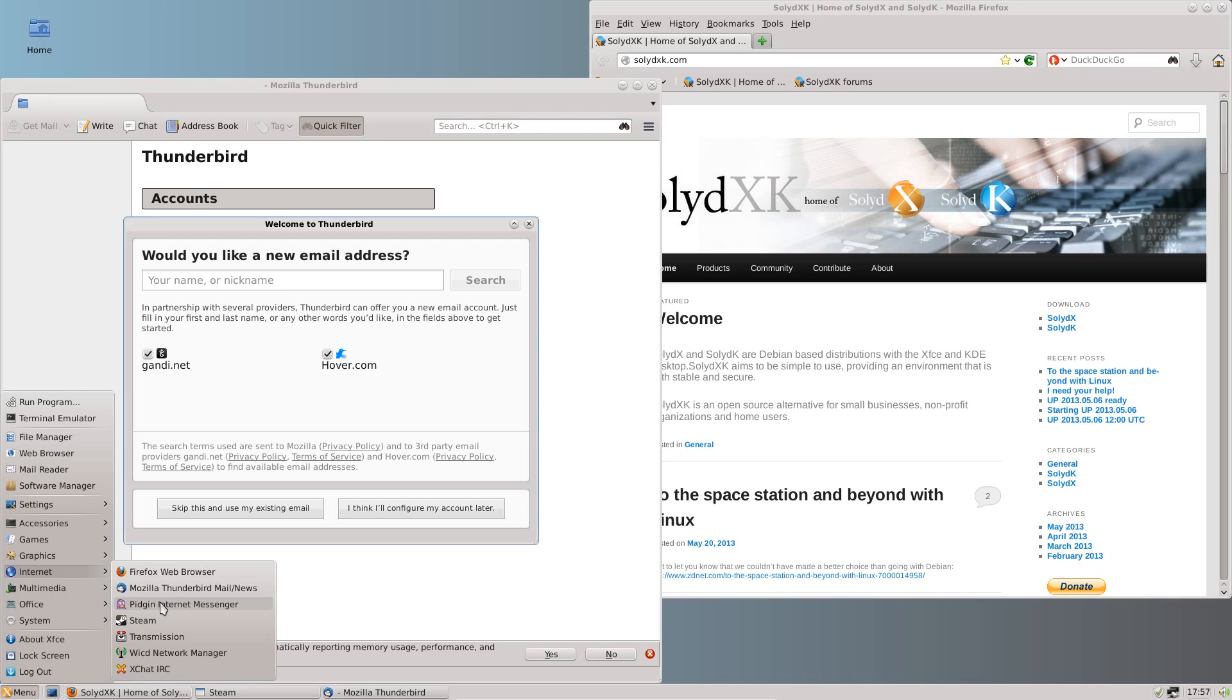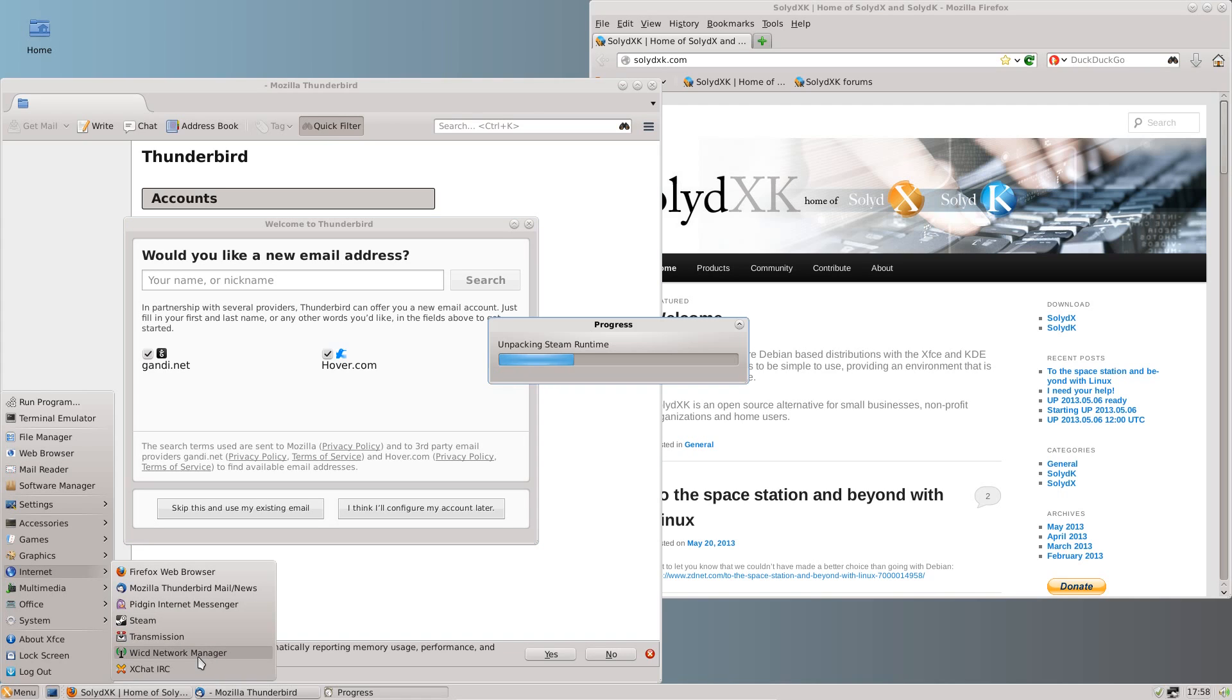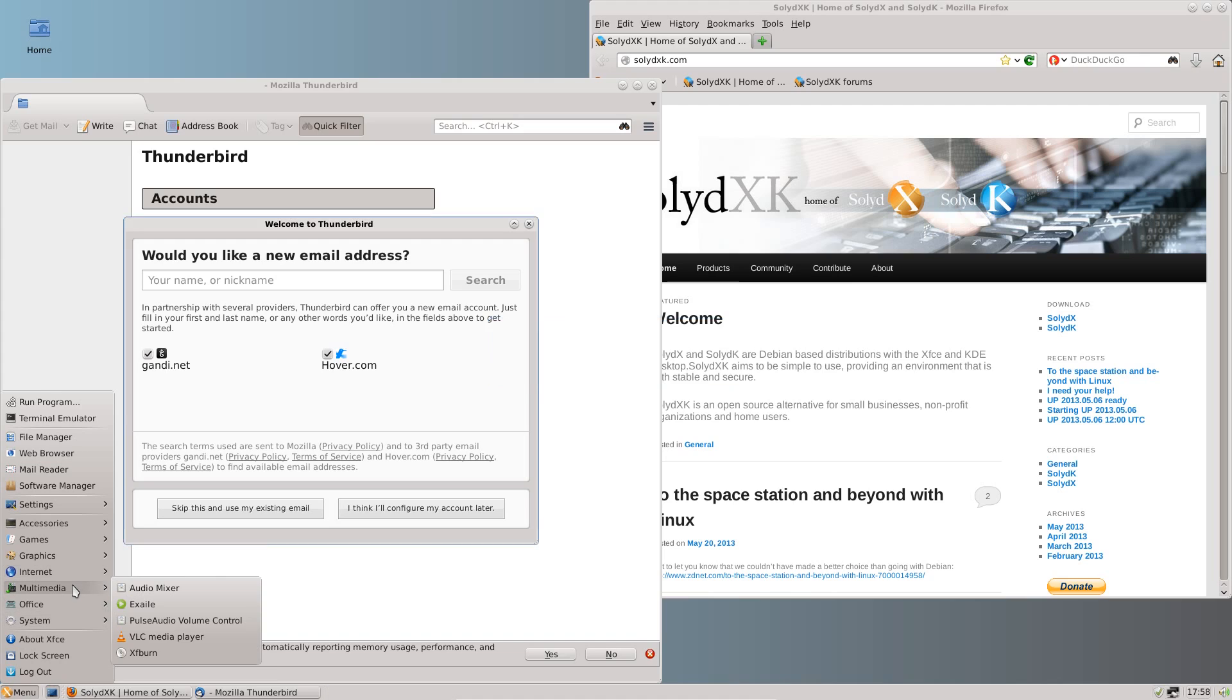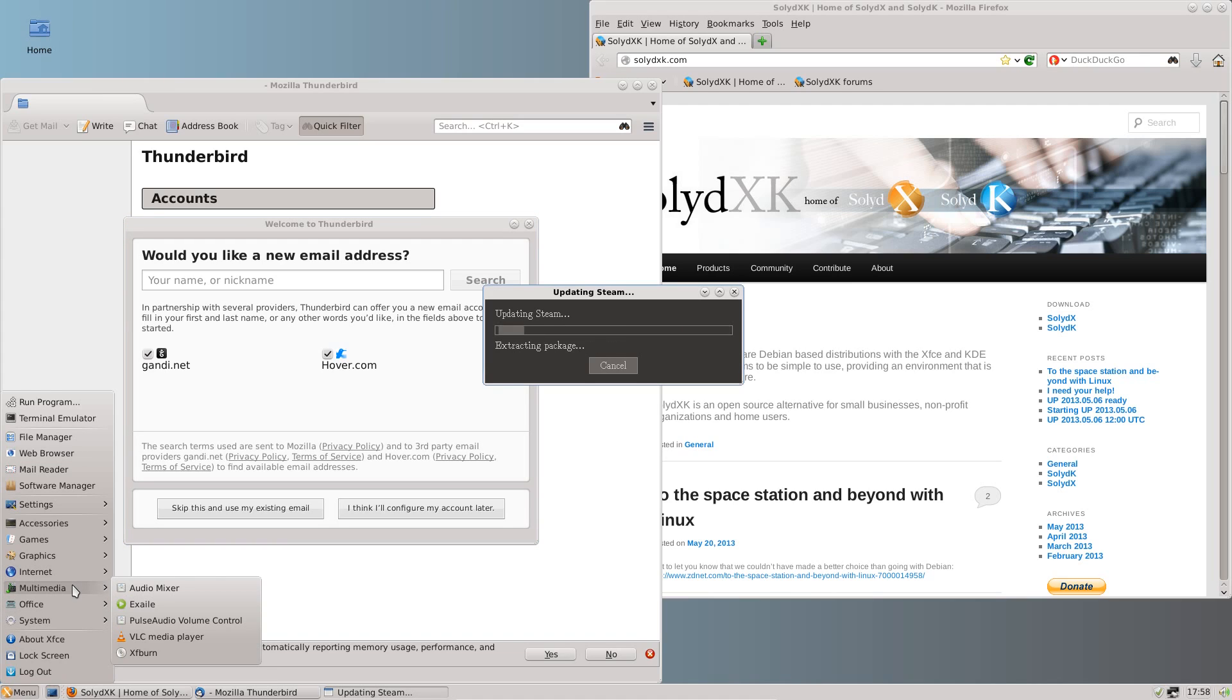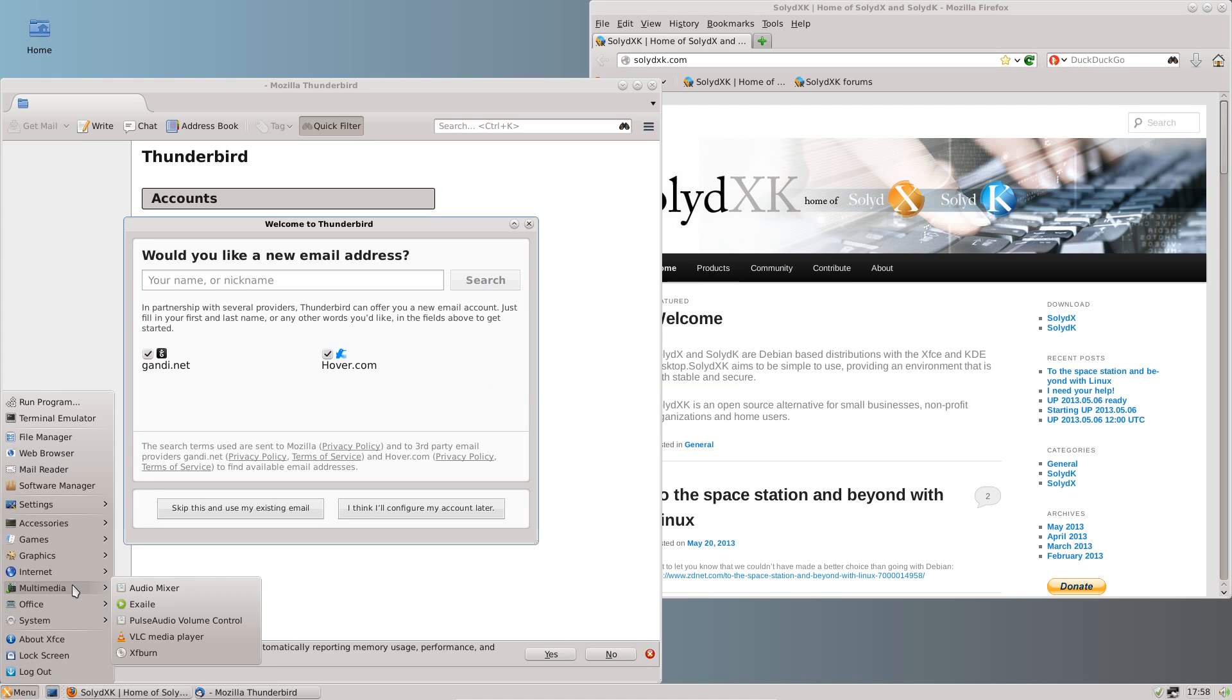Also under internet we have Pidgin Internet Messenger, another link to Steam, Transmission Torrent Client, Wicd Network Manager and XChat IRC. Come on Steam, sort it out, might actually get there before the end of this review.